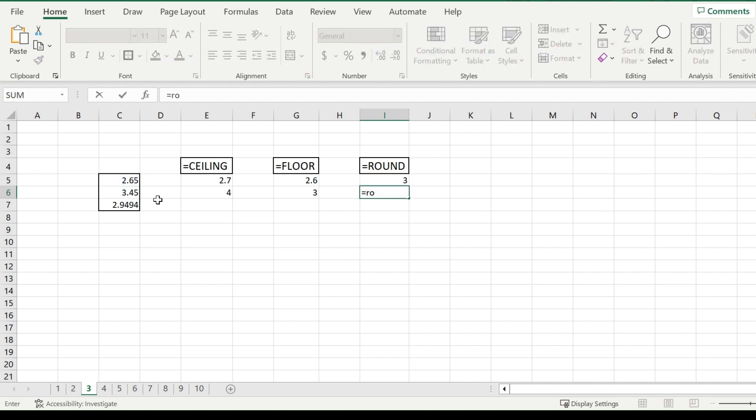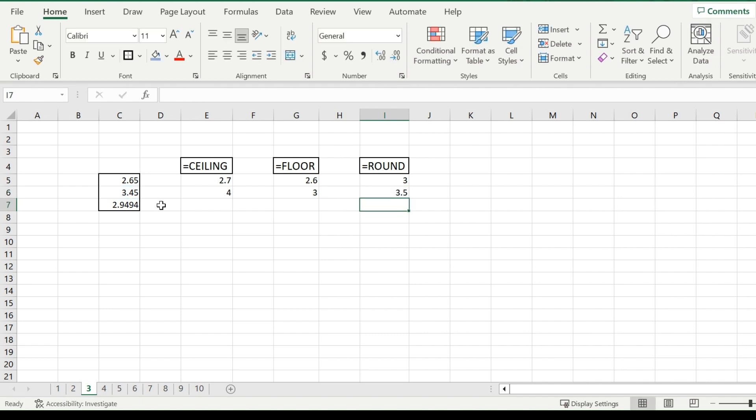Perfect. And it works the same way for 3.45. For example, put 1 this time. It will round up to 3.5. And it works the exact same way as if it was the ceiling, but if it was the floor, it would go down to 3.4.